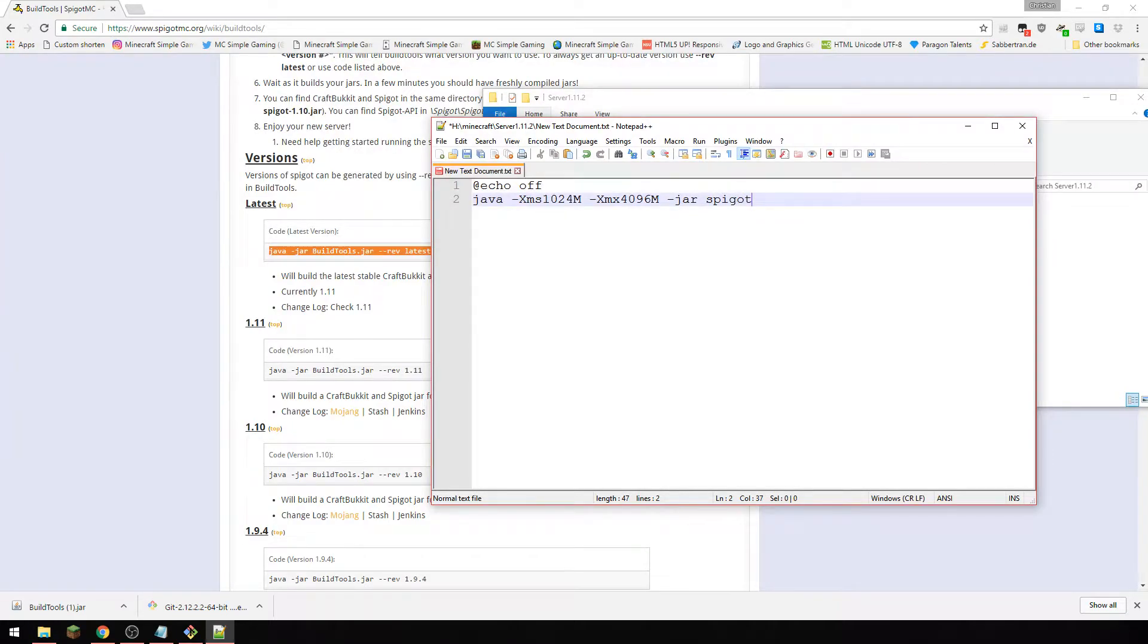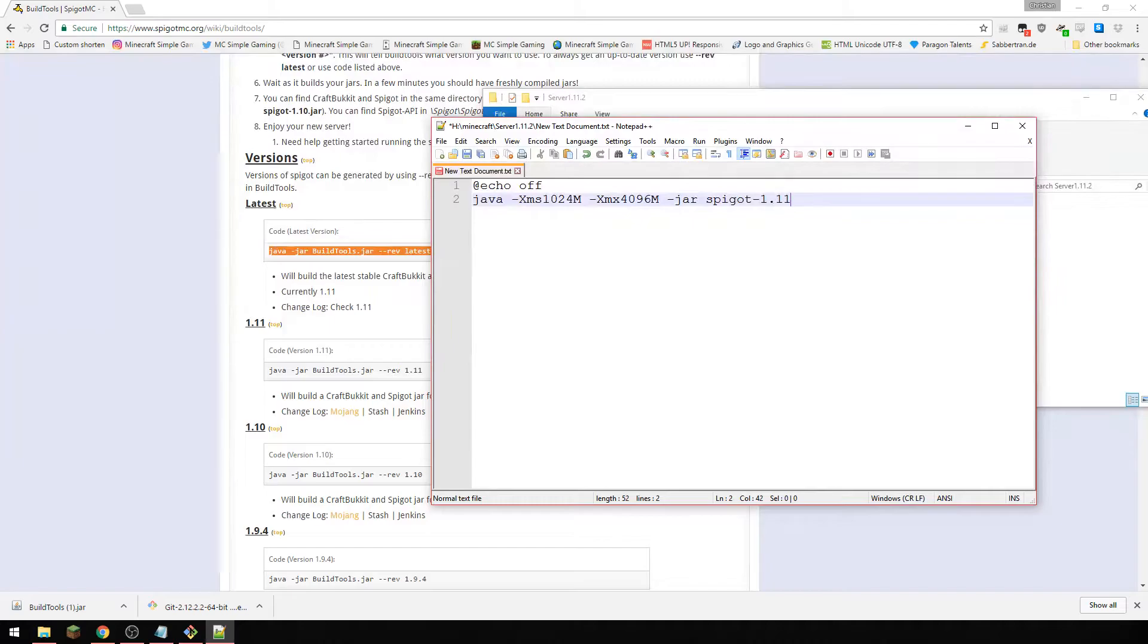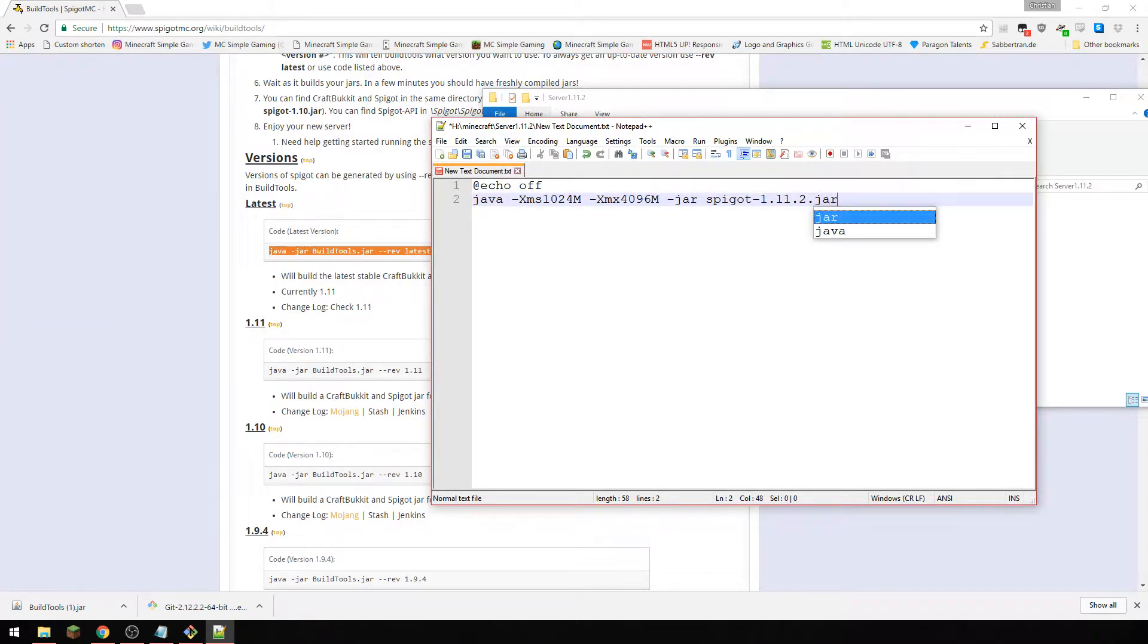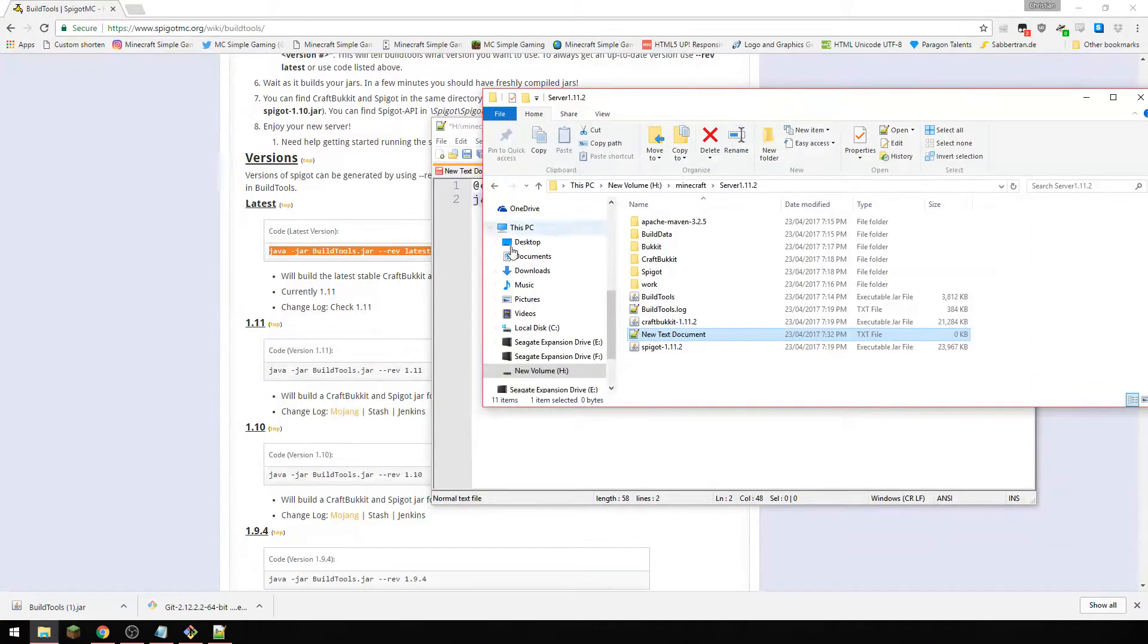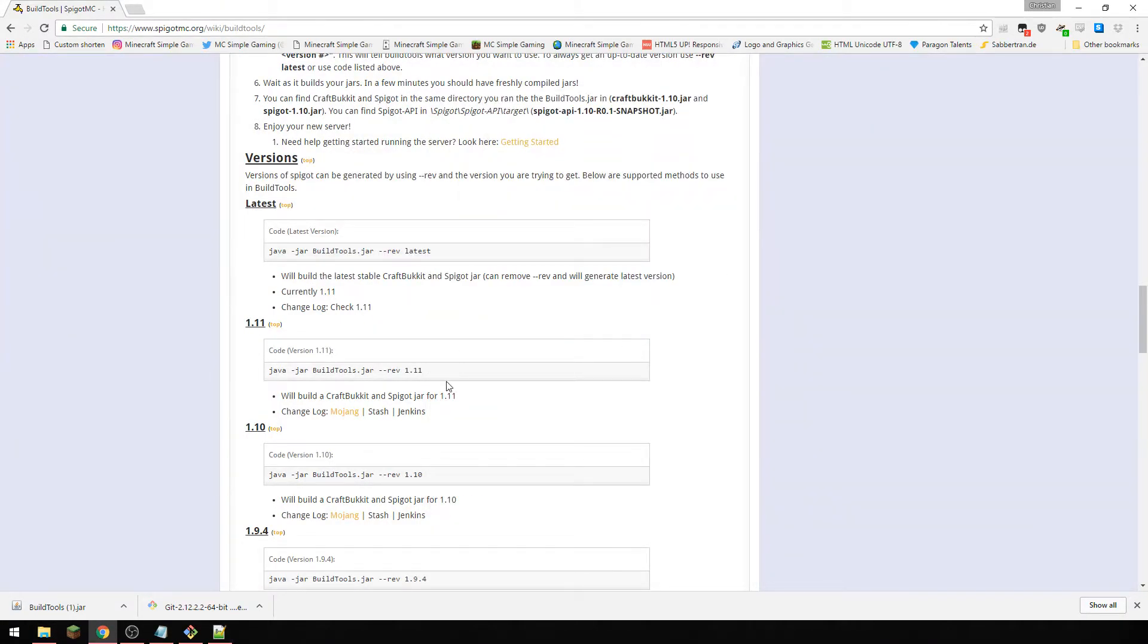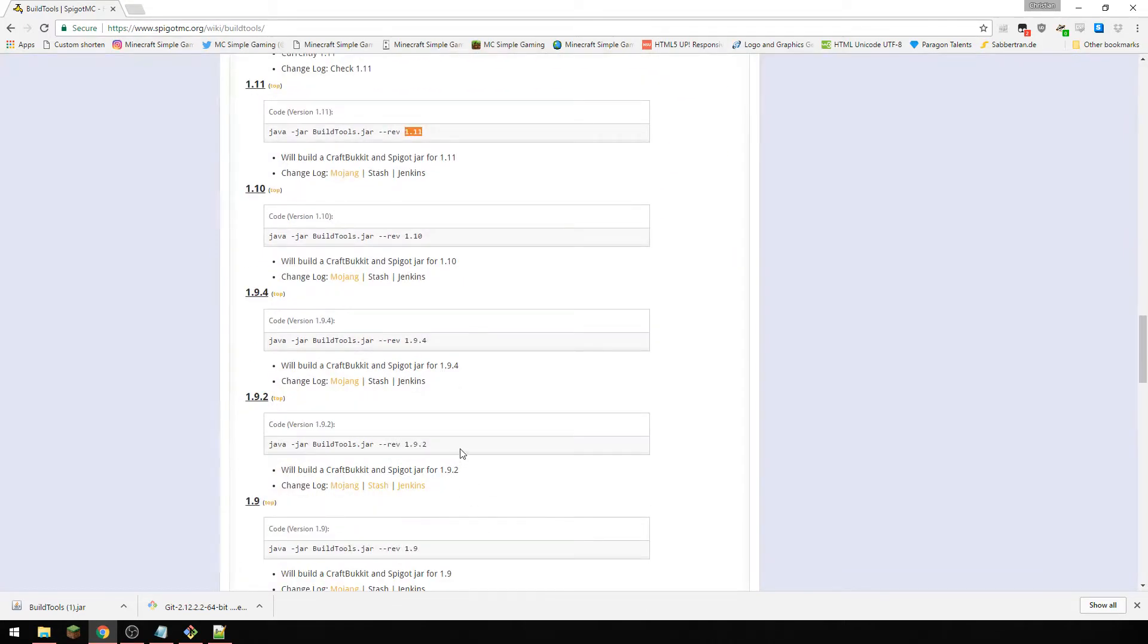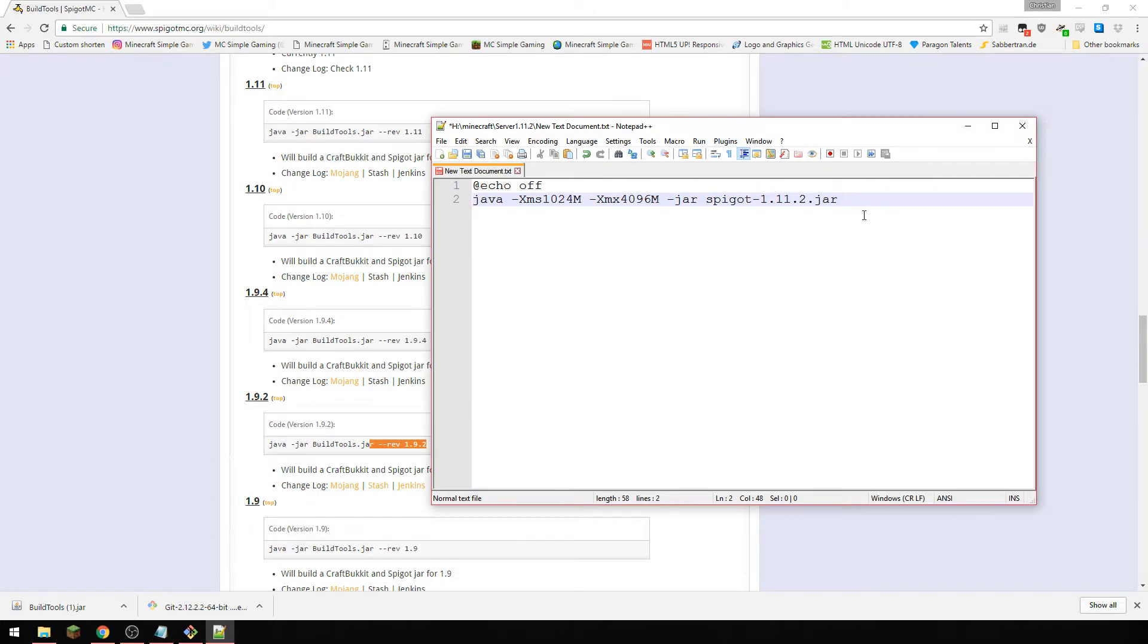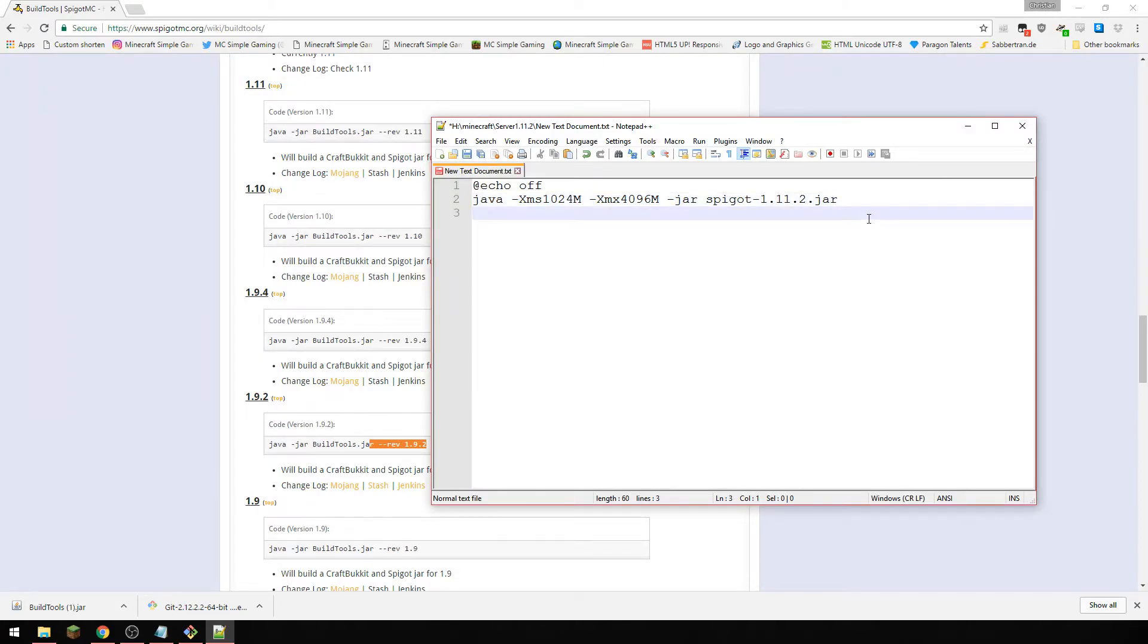Now this here is going to be what the jar is called, so if you are doing 1.11 or maybe 1.9.2 you're going to want to change that there.